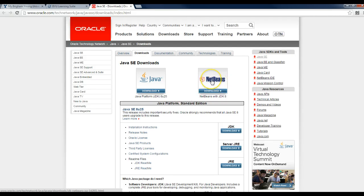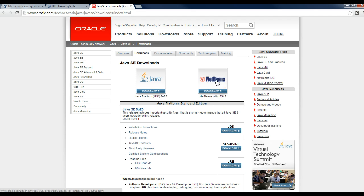On that page, you will click on NetBeans with JDK 8. That includes both the NetBeans GUI software, it's the graphical user interface software that allows you to make nice applications in Java.